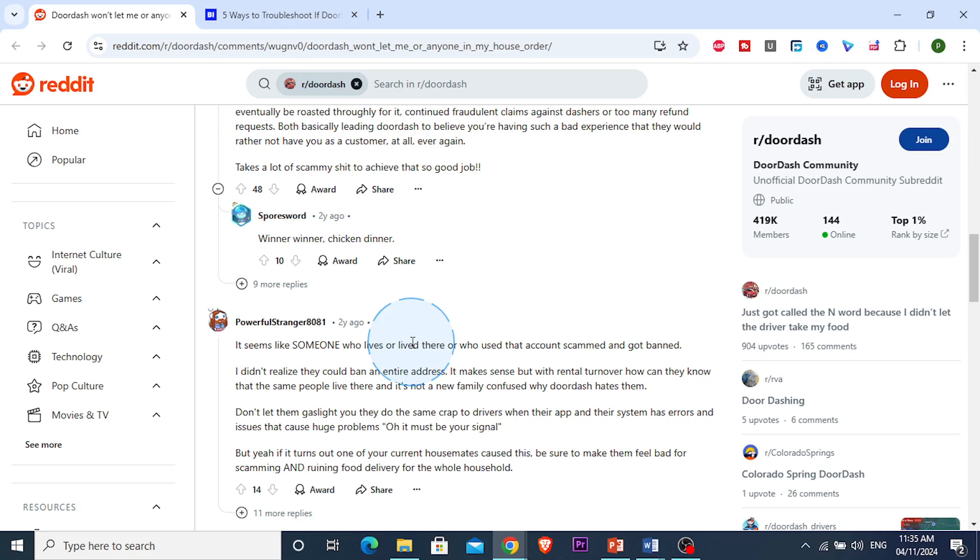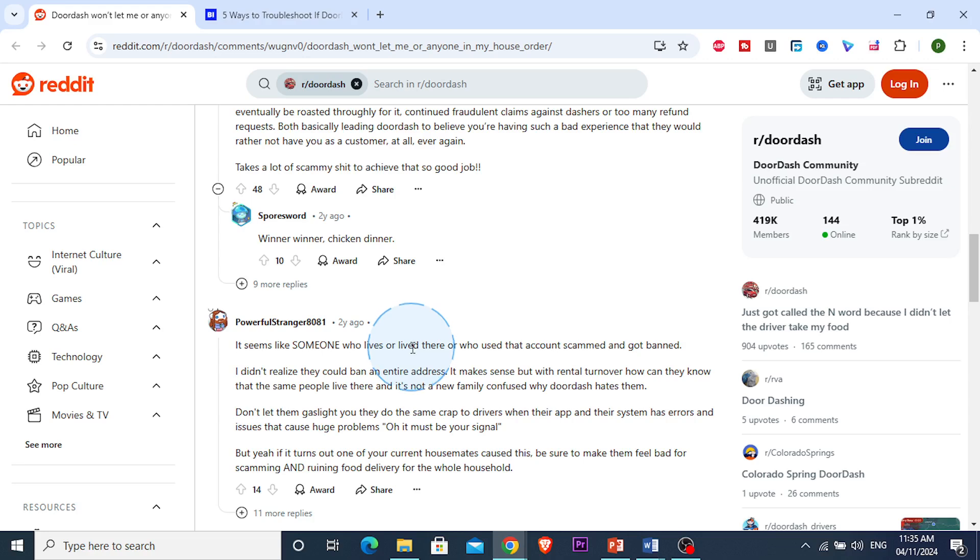And what you can actually do as a turnaround, guys, is order maybe the DoorDash to your neighbor's address, and then when they're about to come you can go there and pick it up or stand in front of their porch.